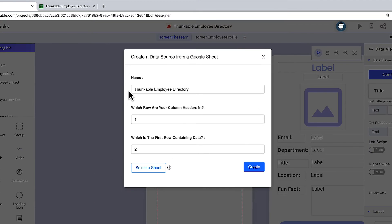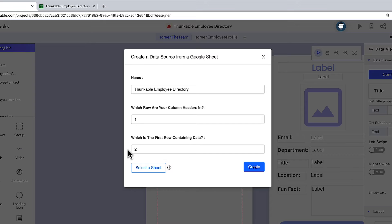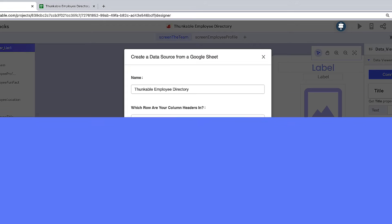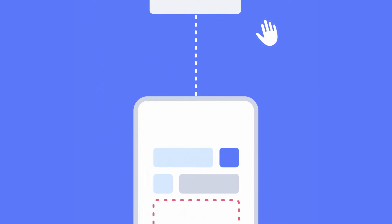Once you've connected your app to a data source, you'll want to build functionality into your app that allows your users to choose what data they want to see. You can easily develop this with Thunkable's no-code, drag-and-drop block technology.